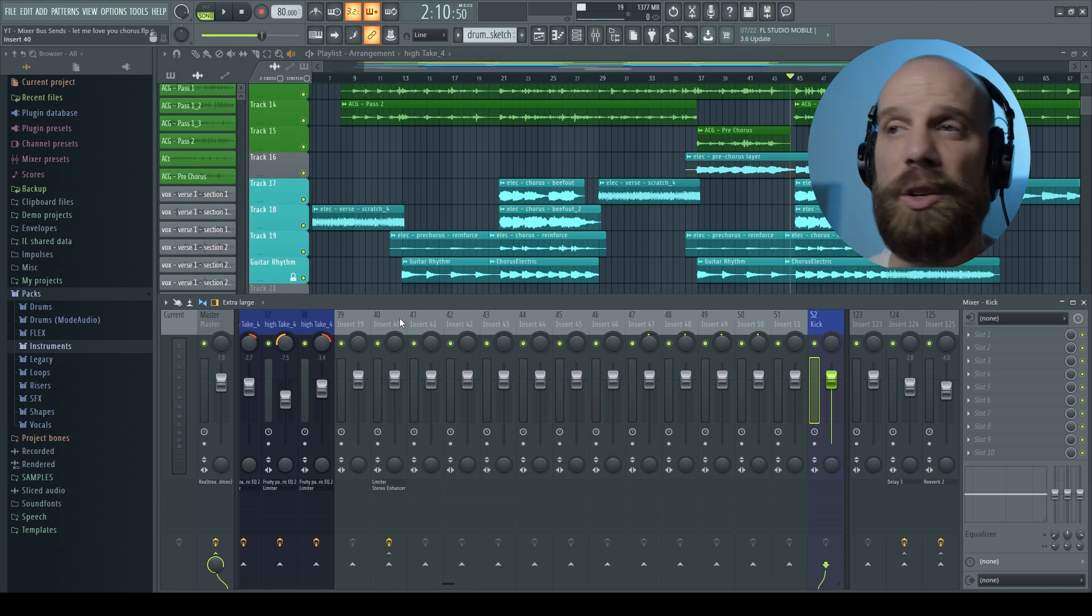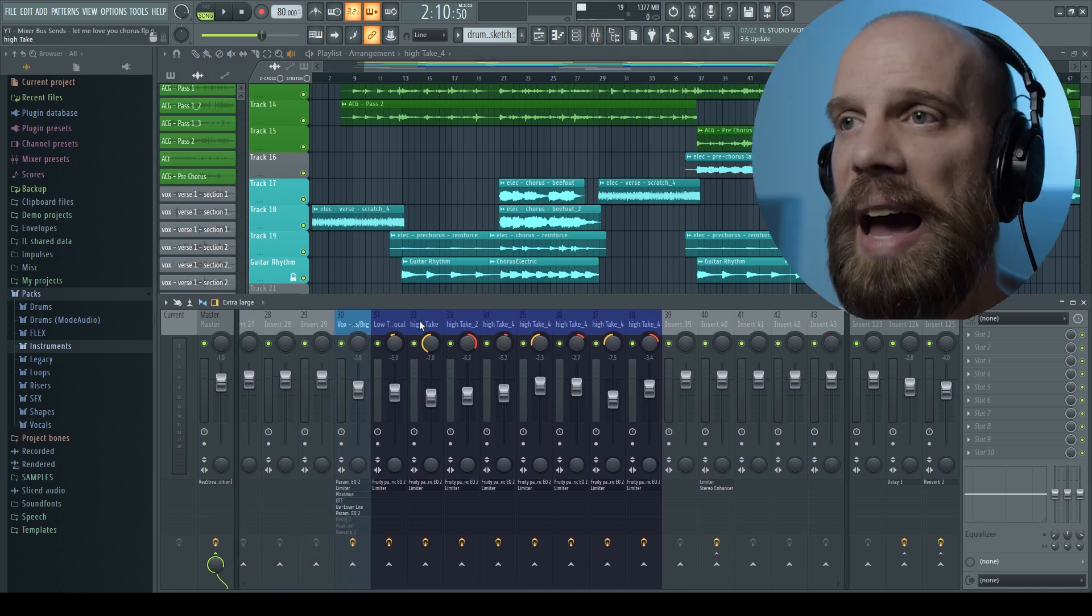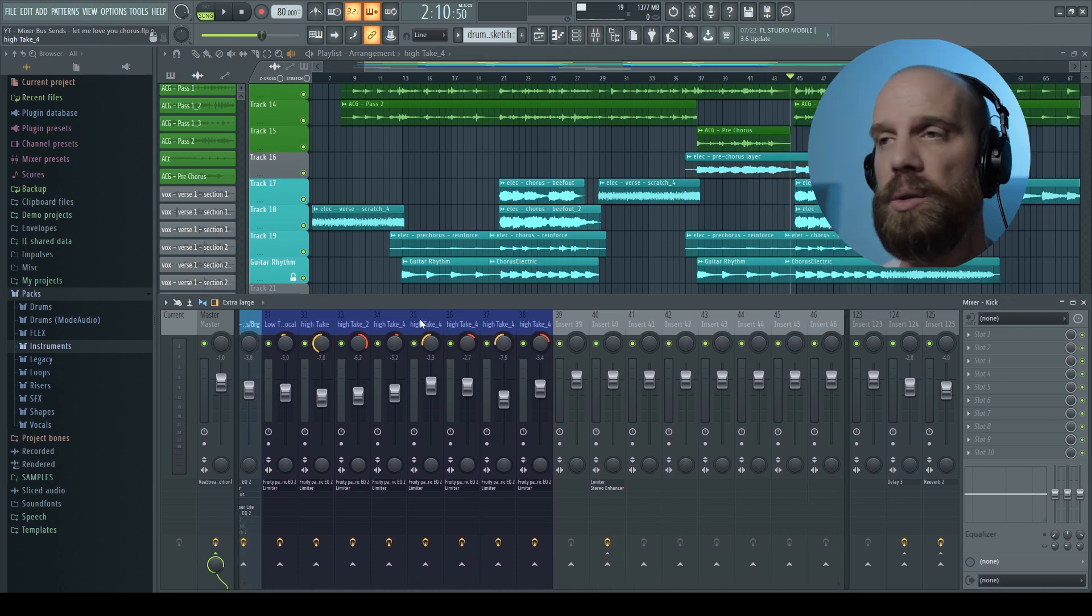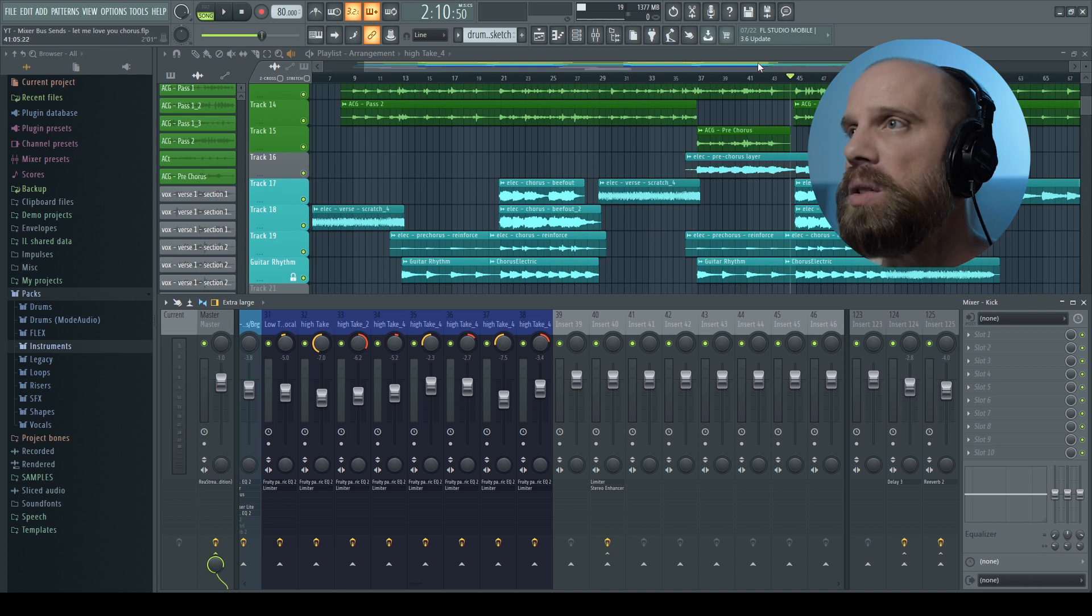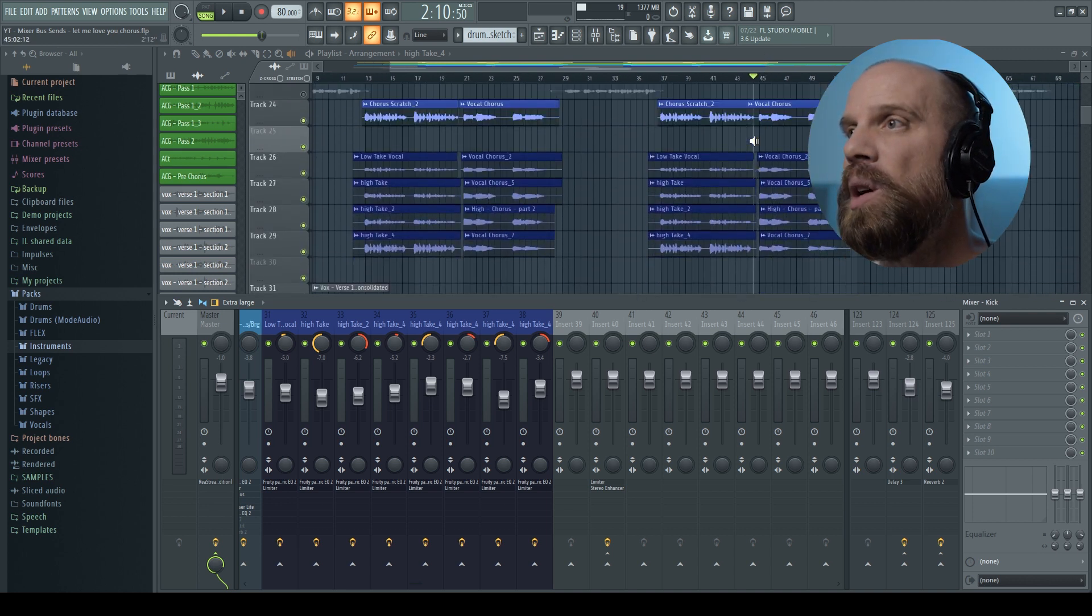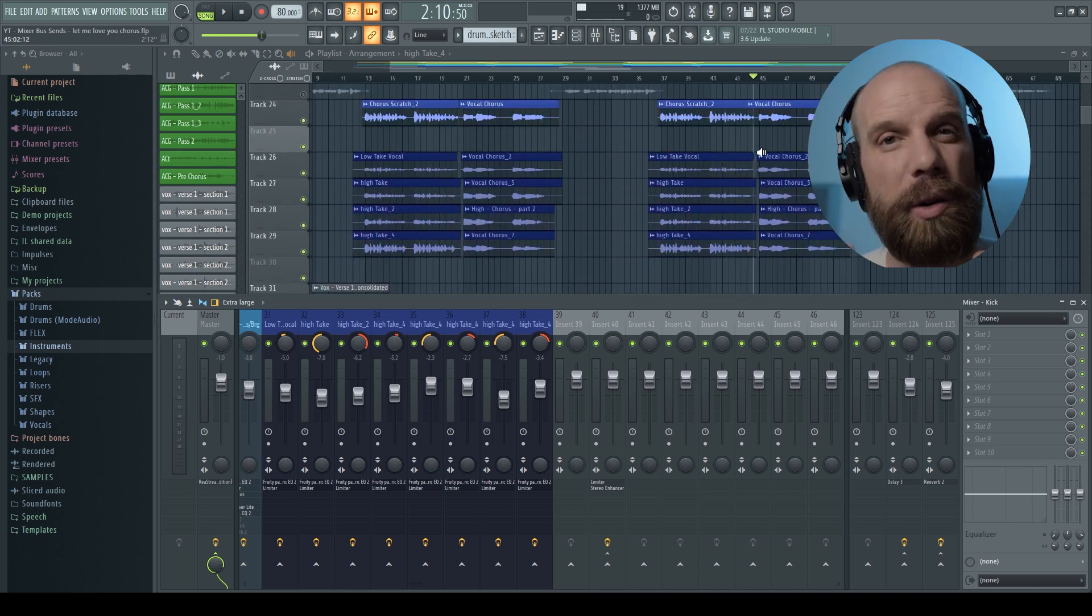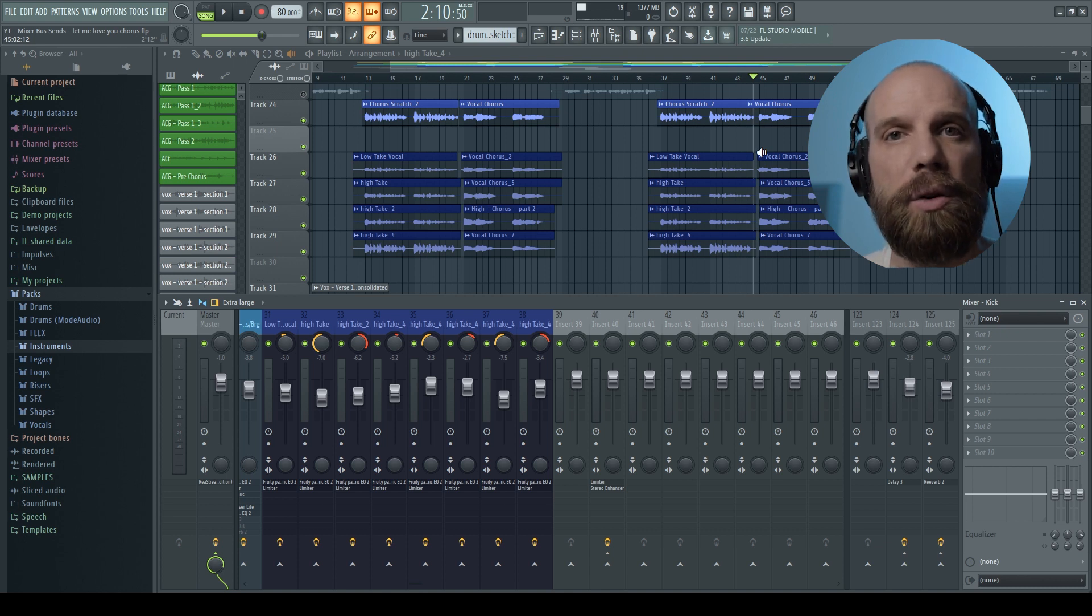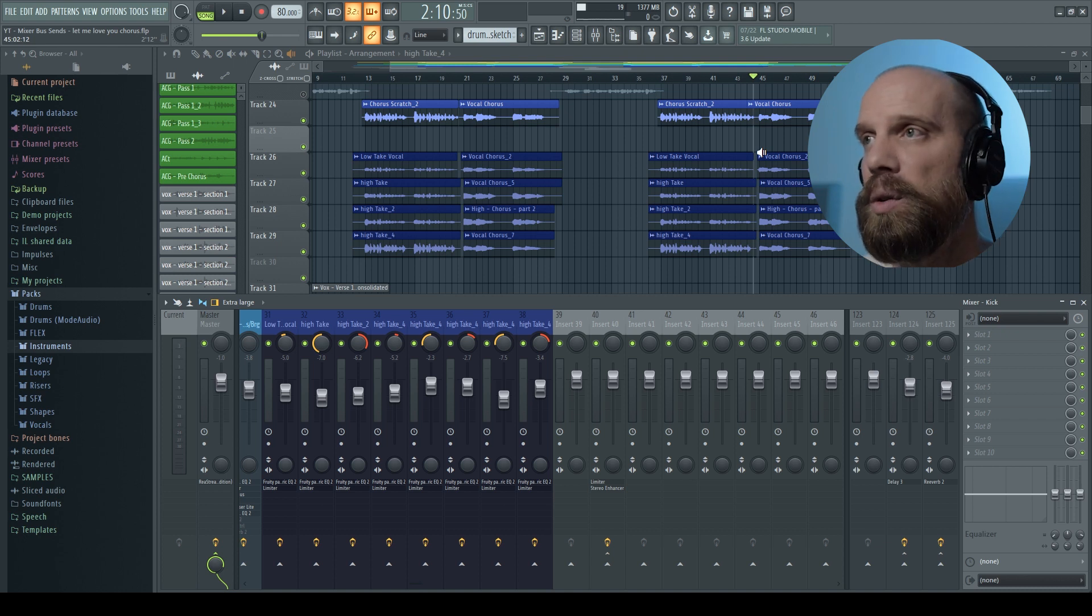So let me show you really quickly how to create this bus or how to set up a bus. So I have this small section that we're getting ready to work on, which is part of the chorus for a song. So it has lead vocal and then it has a couple of background vocals.